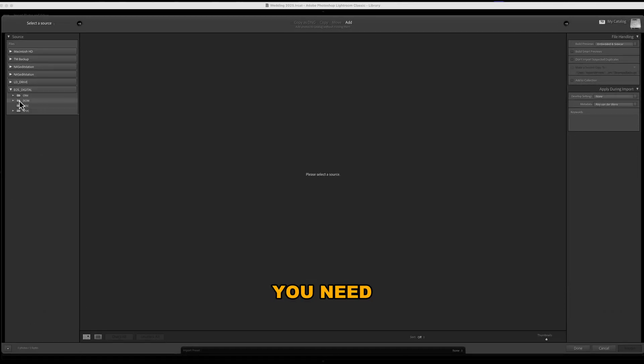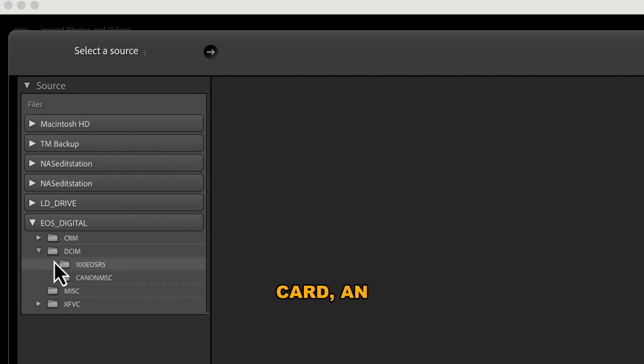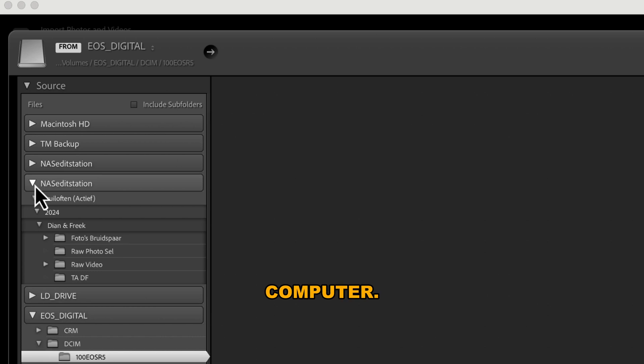From here, you need to choose your photo source. This could be your camera's memory card, an external hard drive, or a folder on your computer.